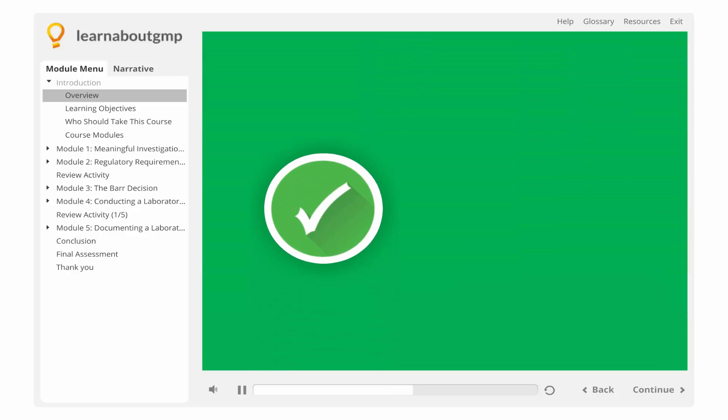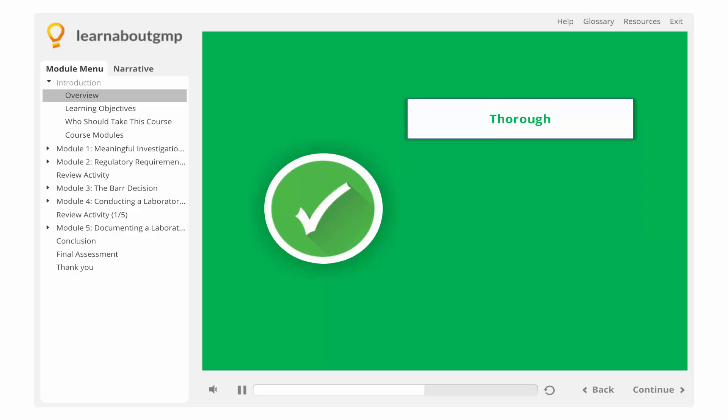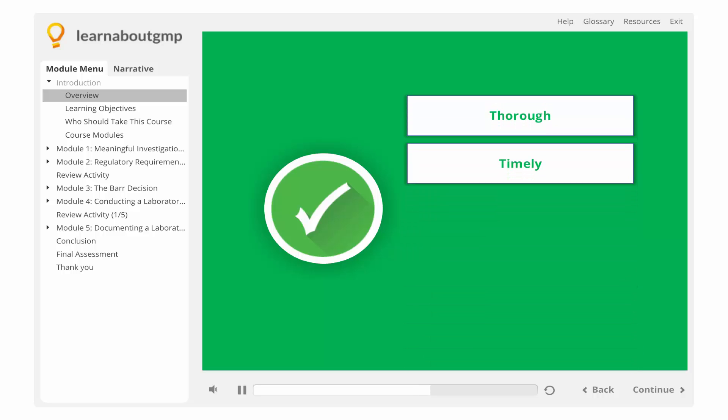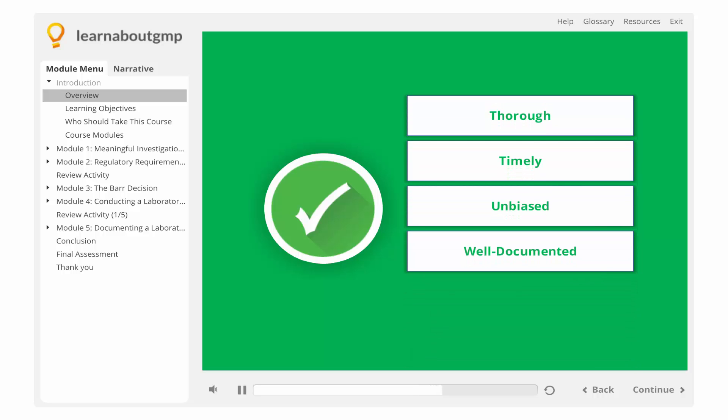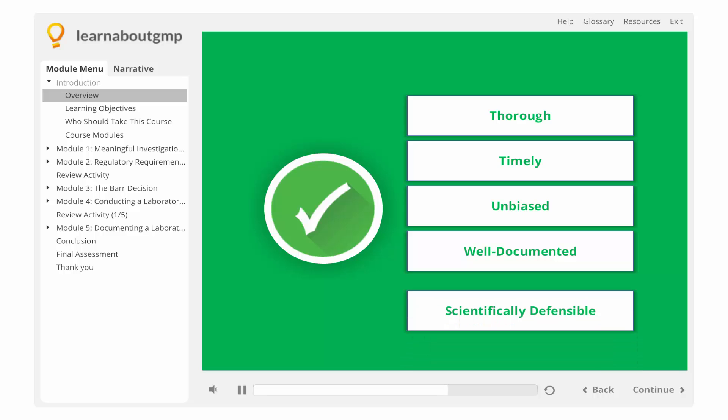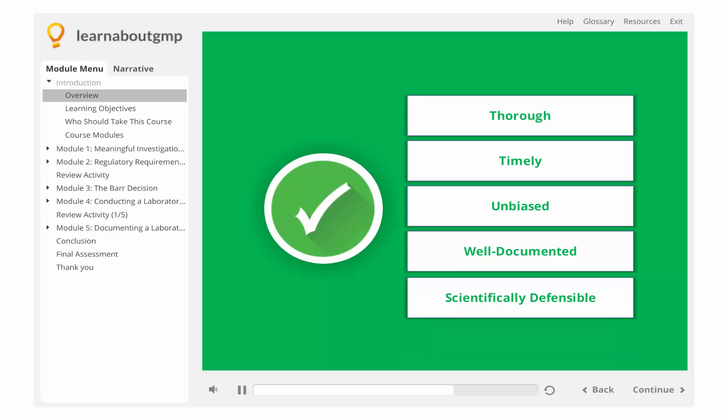For an investigation to be meaningful, it must be thorough, timely, unbiased, well documented, and scientifically defensible.